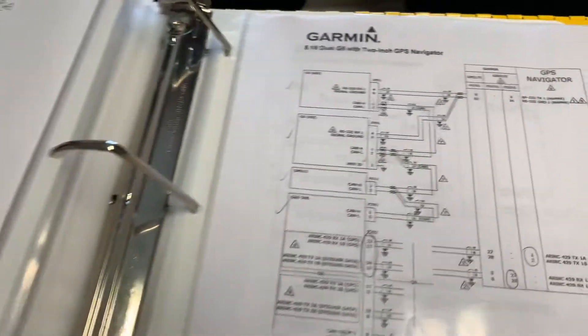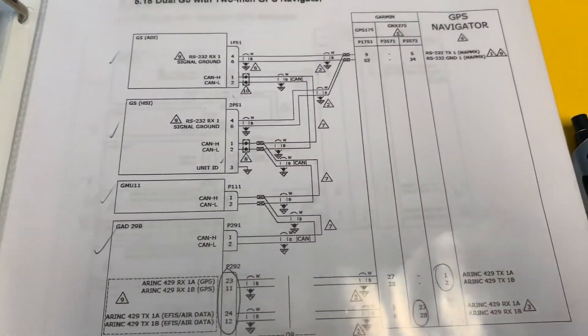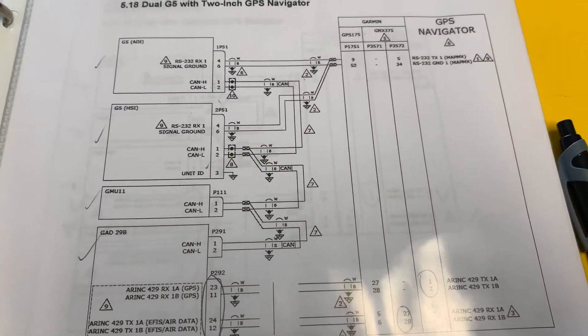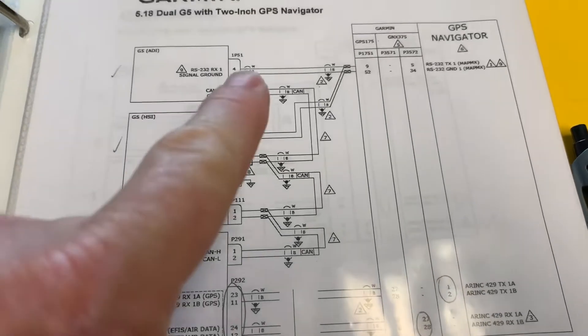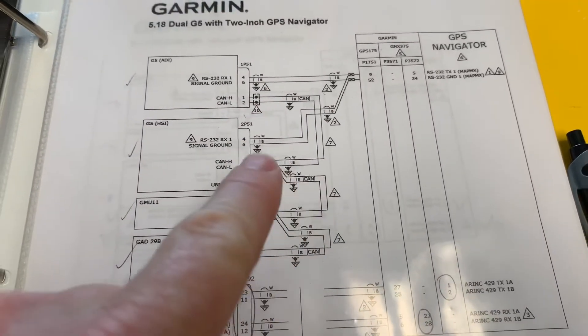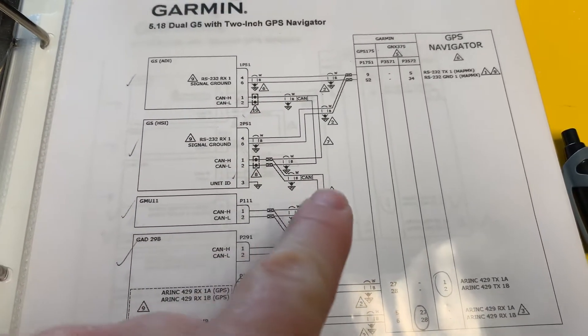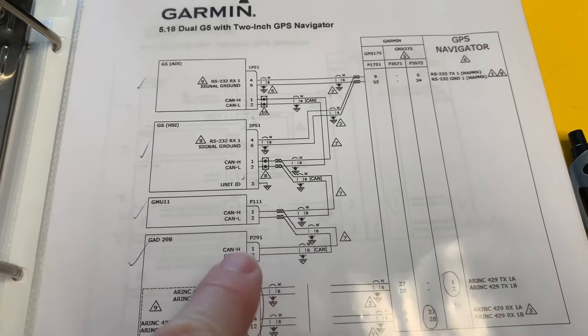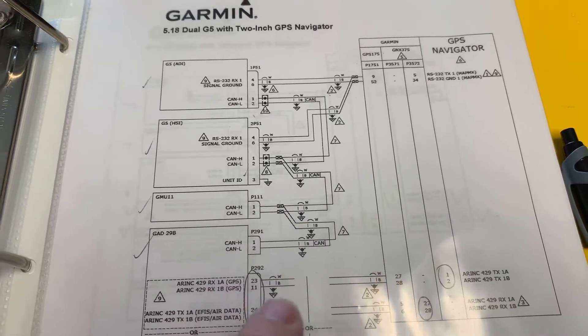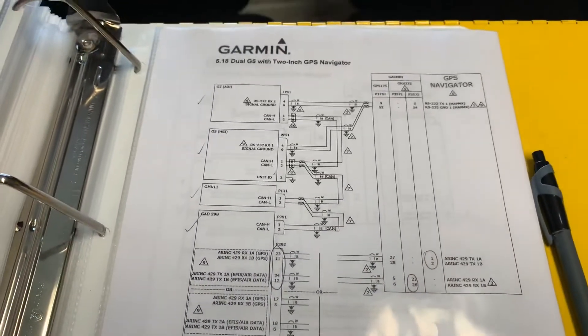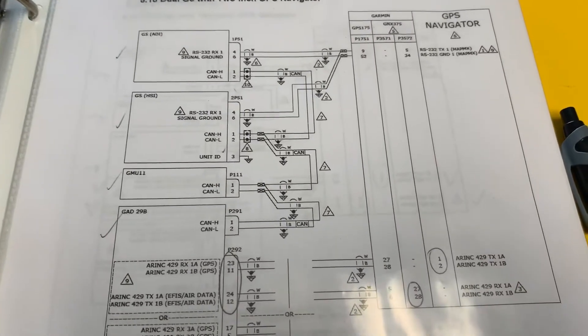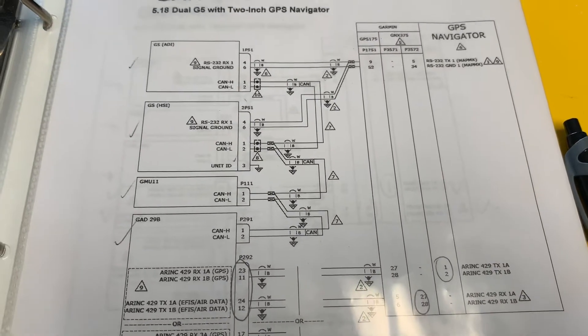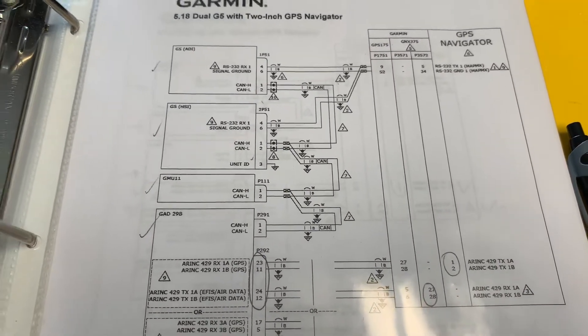One of the common elements of Garmin installations is what they call the CAN bus. You can see the CAN bus runs here to here to here down to there and then also to the GAD 13. The CAN bus is a communication bus and there's terminations on both ends of the CAN bus.